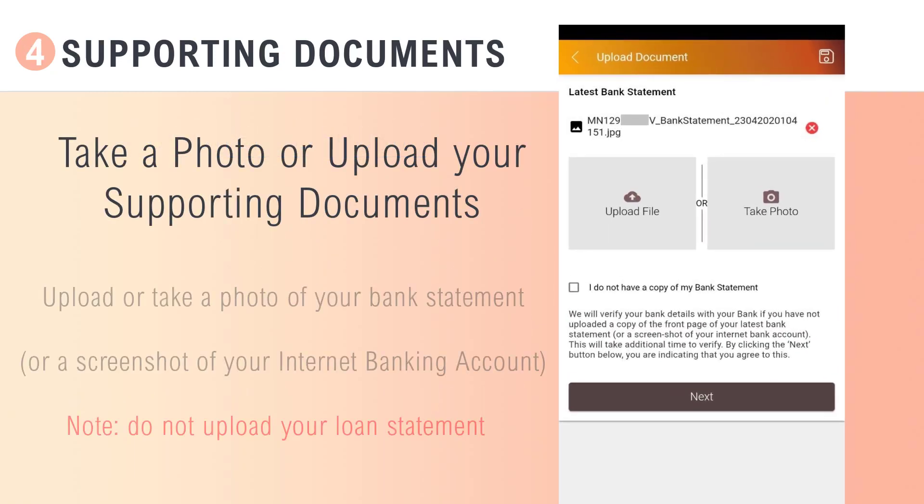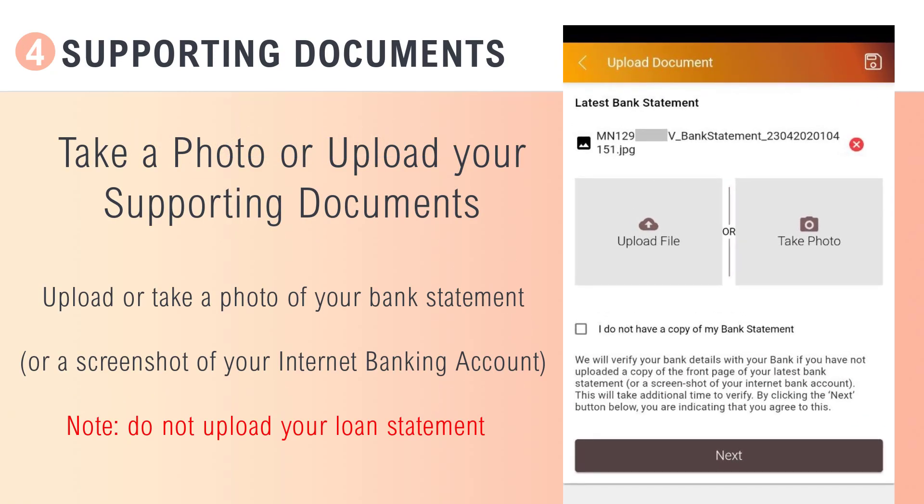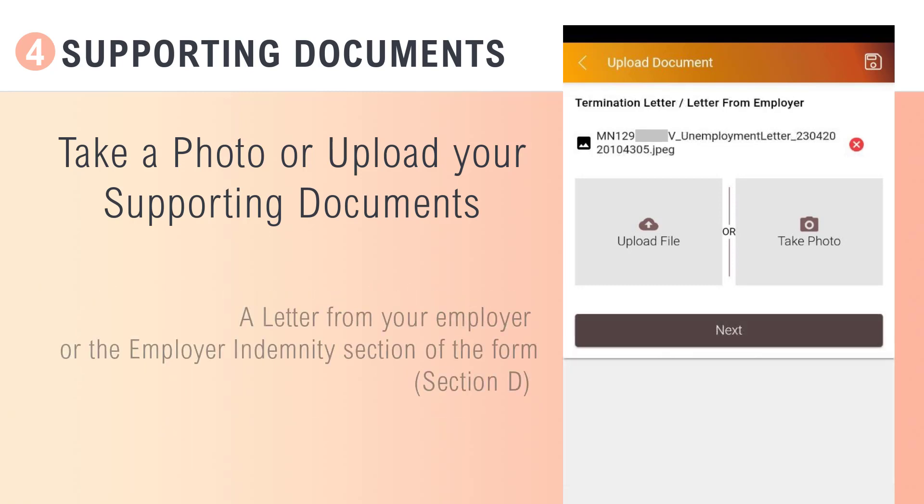Now upload or take a photo of your bank statement or screenshot of your internet banking account. Upload or take a photo of the letter from your employer or the employer indemnity section of the COVID assistance form.